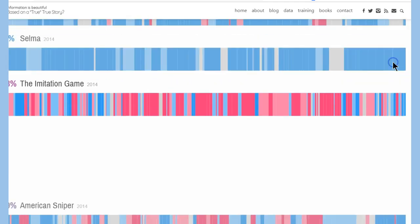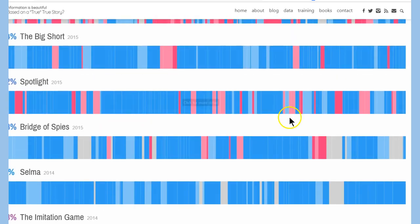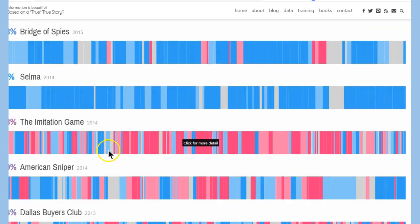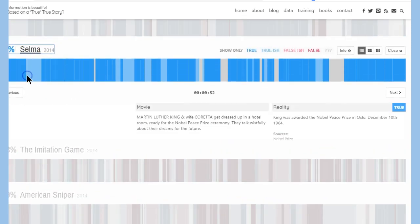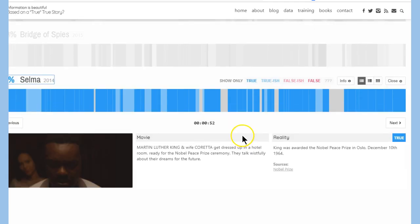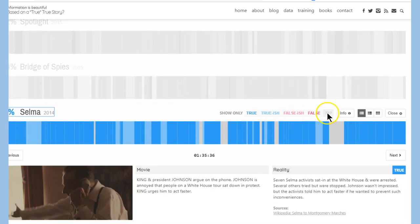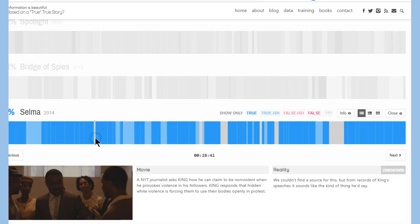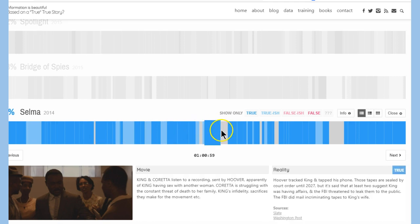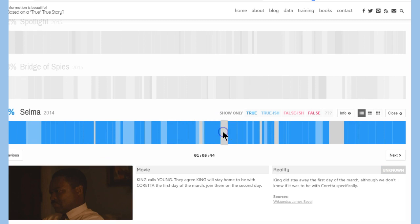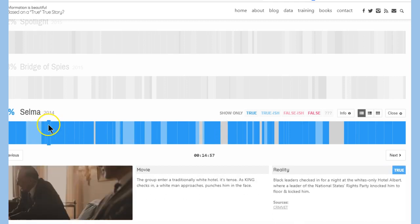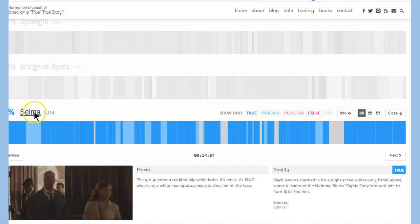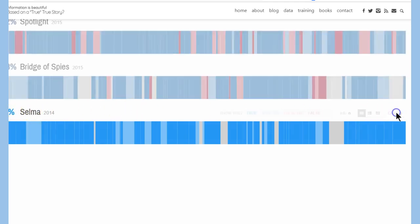Hey, guys, if this is, I just wanted to point this out. Like, look at Selma. It's crazy. It's all true. If we click on that, the gray is unknown. Let's look at a gray area right here, in almost the beginning of the movie. As far as why it's unknown, we couldn't find the source. So, like, in this one here, King did stay away the first day of the march, although we don't know if it was to be with Coretta, his wife. Or I see, 100%, they're scoring this 100% possibly as mostly true.